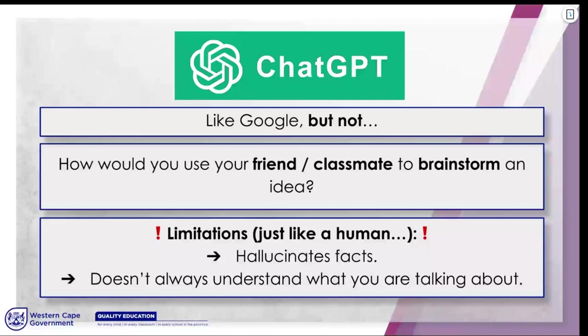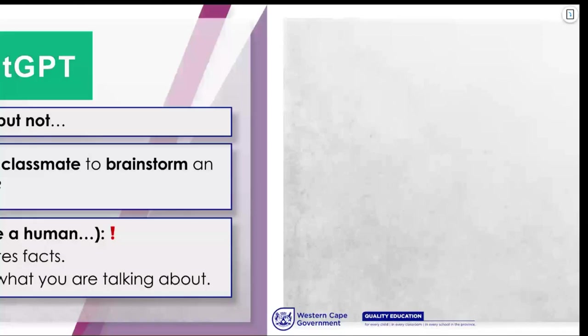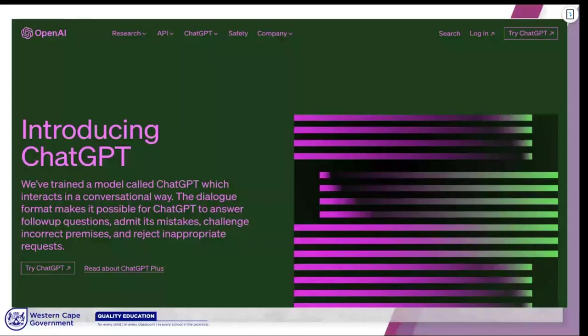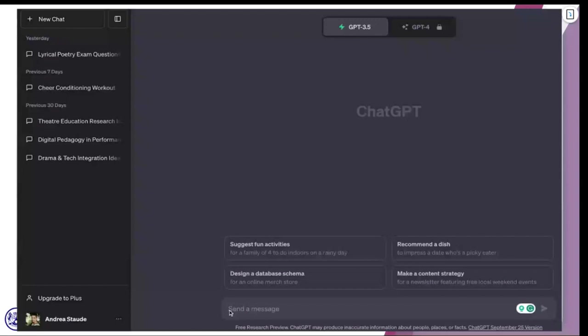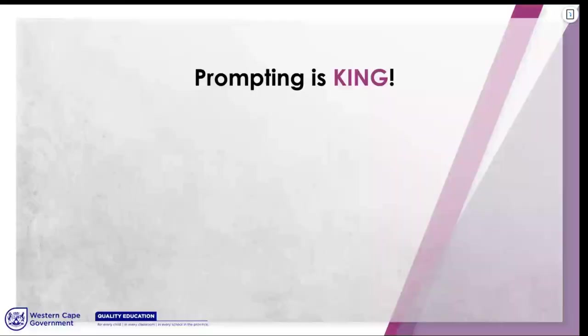It doesn't always understand what you're talking about, just like a human being. Sometimes you need to clarify what you were saying — that's also about giving context. When you have a ChatGPT link, this is what the landing page looks like, and when you go to 'try ChatGPT,' this window pops up. This is where you type your stuff in. I had some old conversations that automatically title themselves — that's where you're going to type it in. We will get to that a little bit later.